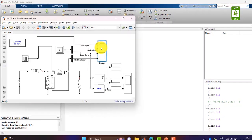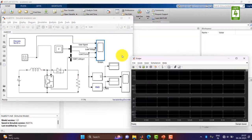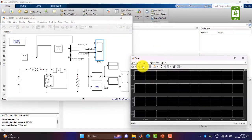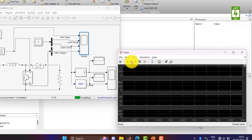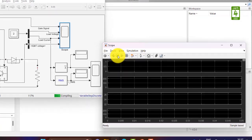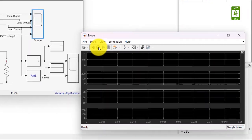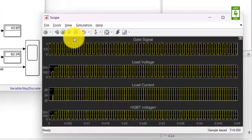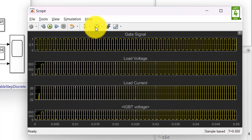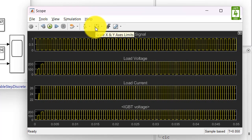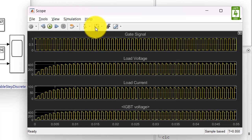Now open the scope block and run this simulation. And click on scale X and Y axis limits.